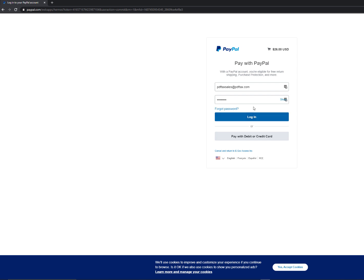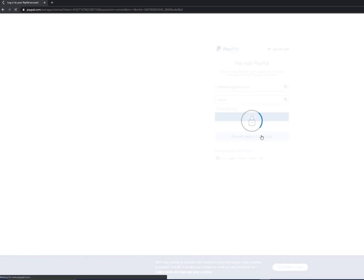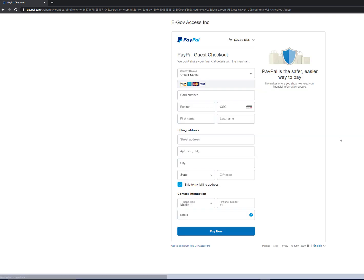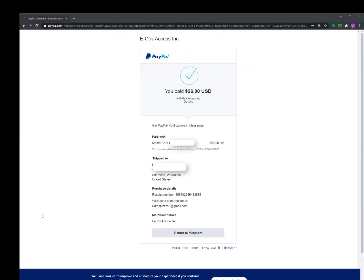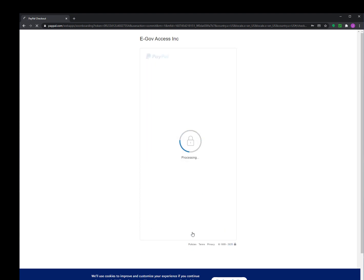If you don't have a PayPal account, you can click here and it'll take you to a screen where you can file with your credit card.